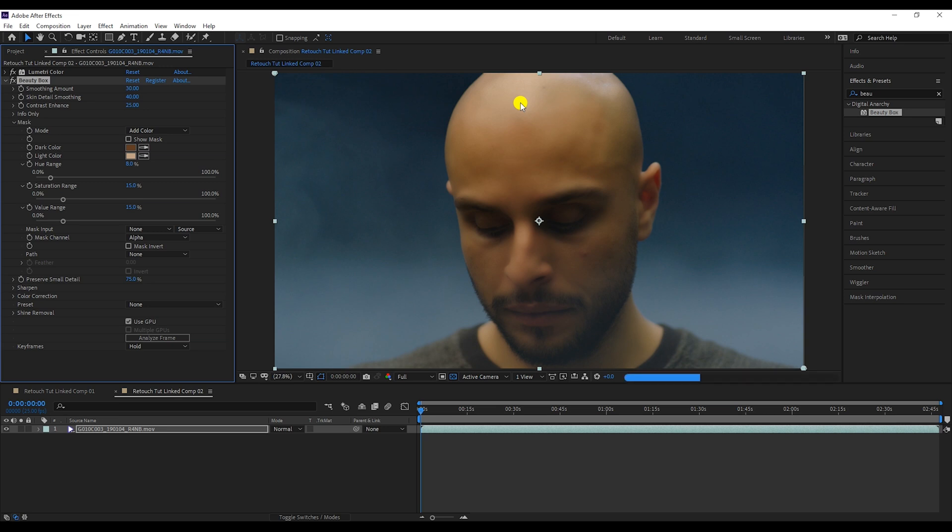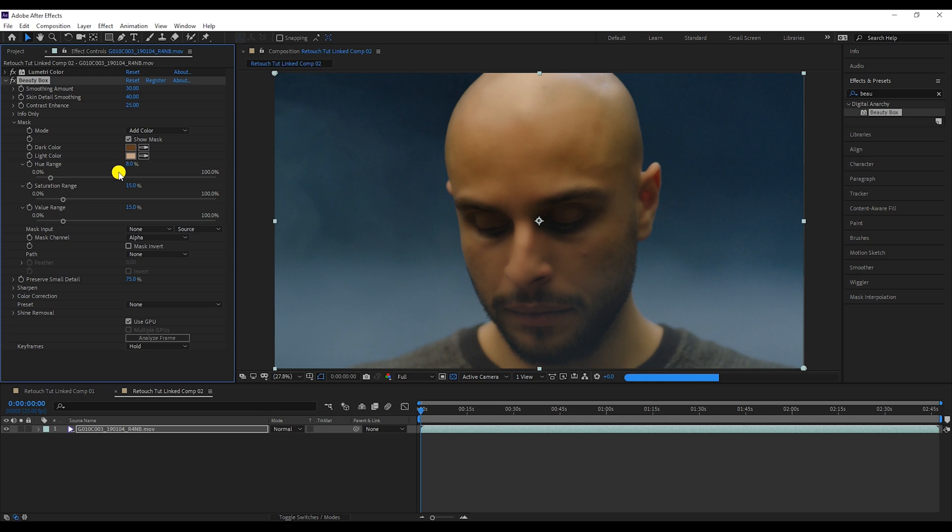Now, I'm gonna switch off the mask. You can see the effect of Beauty Box in action. It really knows how to impress. Let's go back to the mask.